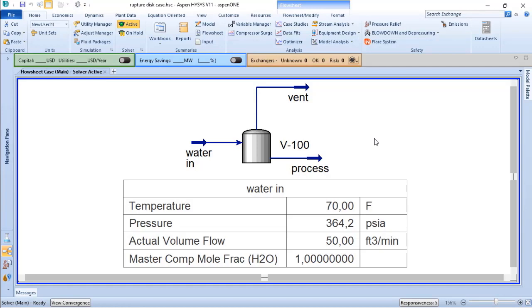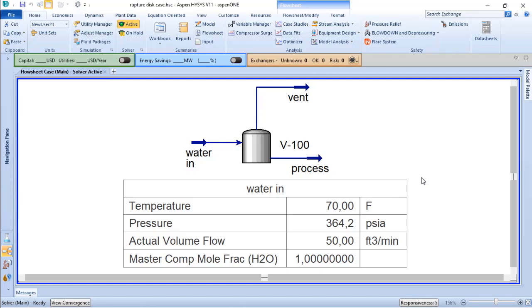of a safety valve and also for the minimal required area for a ruptured disk. To do that, you need to have your process simulation fully converted. Here I have the conditions based on the problem description: an actual volume flow of 50 cubic feet per minute, 100% water,